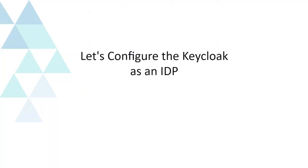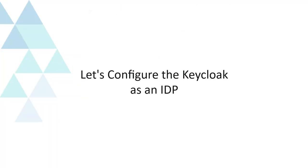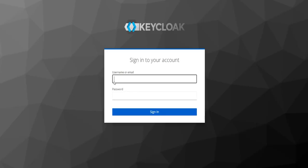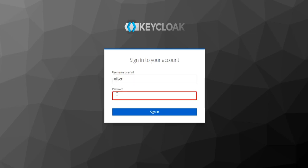Let's configure Keycloak as an IDP. Navigate to the Keycloak admin console. Enter username or email, please enter password, and click on the Sign In button.